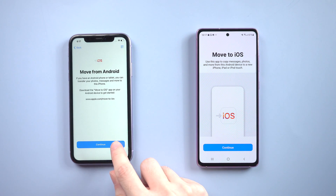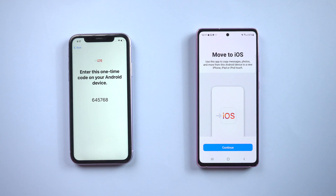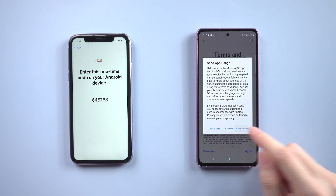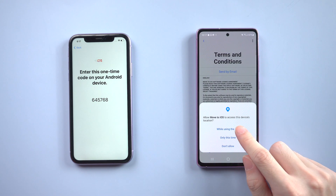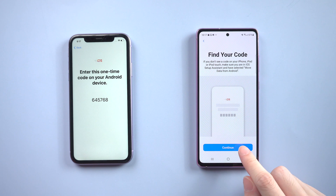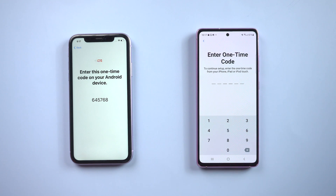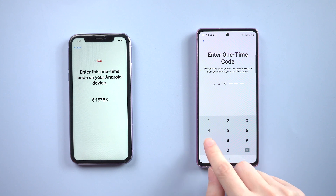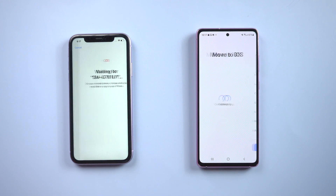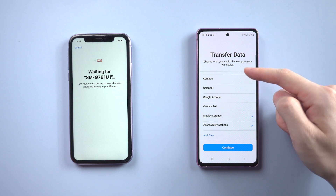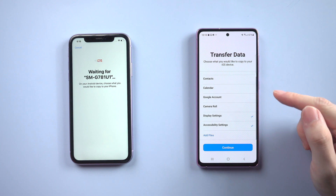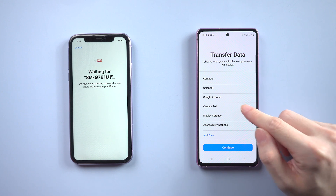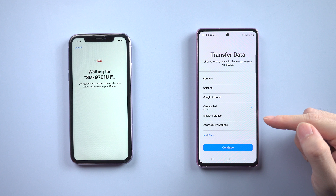Tap Continue, and also tap Continue on your Android, and agree to the terms and conditions. Tap Continue again, and enter the one-time code that shows up on the iPhone. Then choose the data type you need to transfer from Android — here I'll simply choose Camera Roll as we only need to transfer photos. Tap Continue.